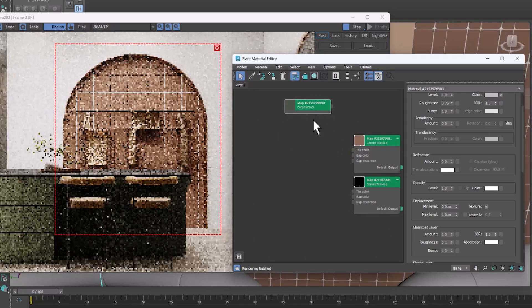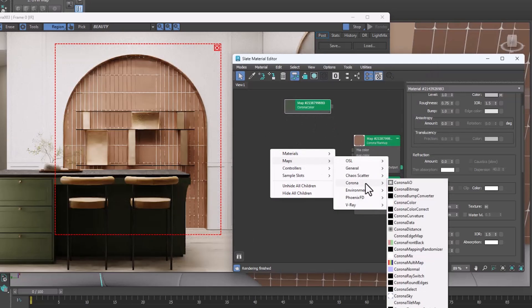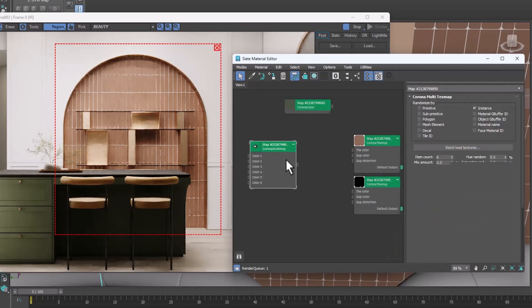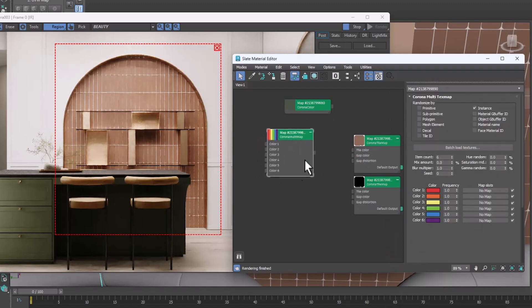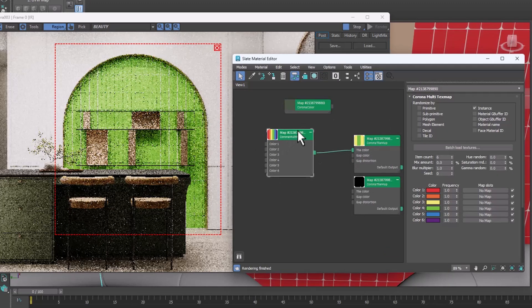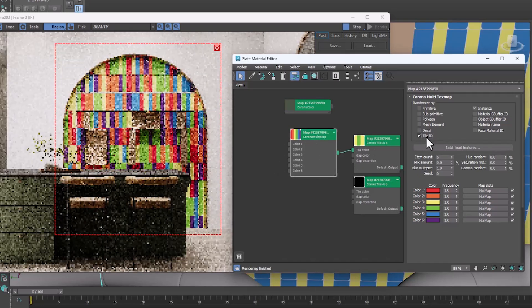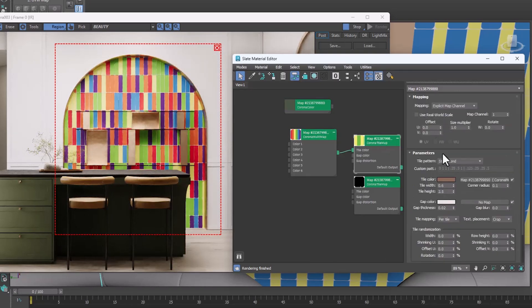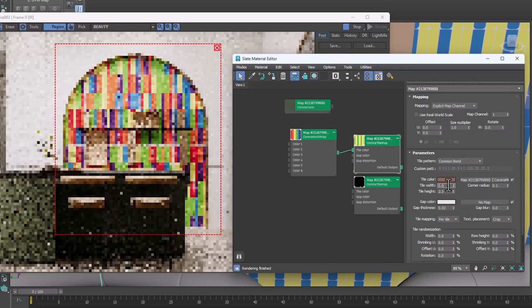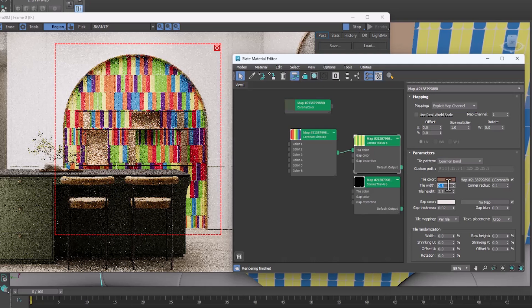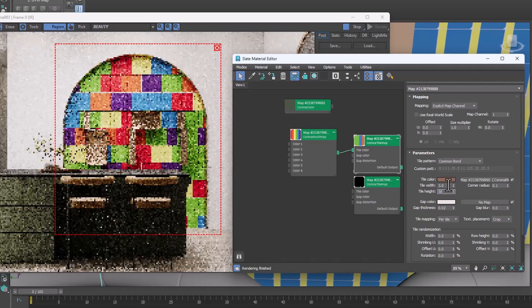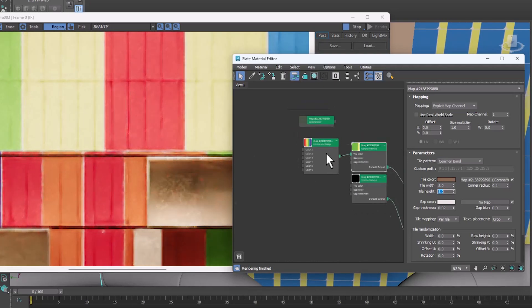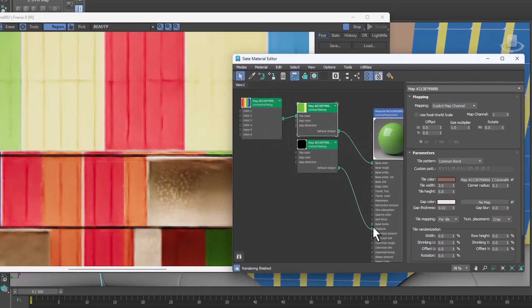With the help of Corona Multimap, you can assign several colors or textures to the tile. Just activate the Tile ID option. You can get different results by playing with the parameters. We see that the display does not match here, so we turned it off.